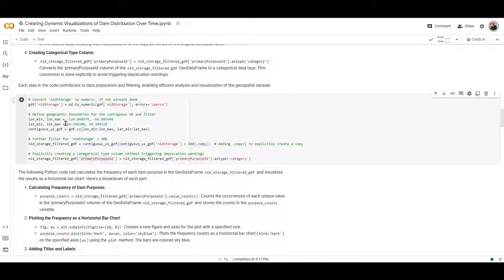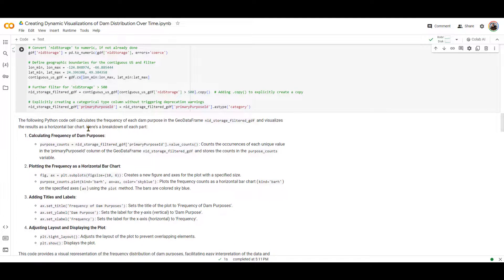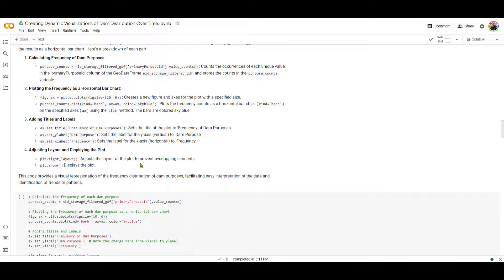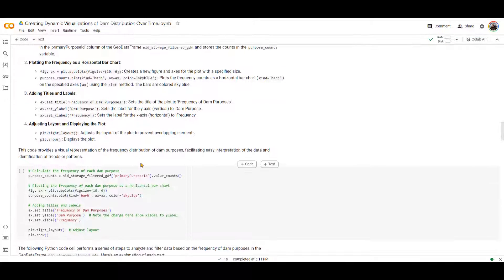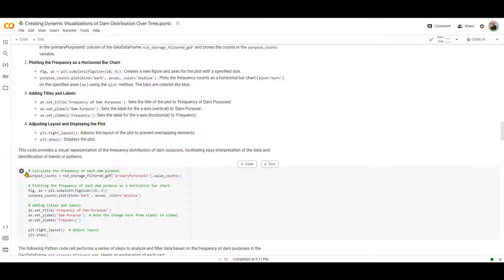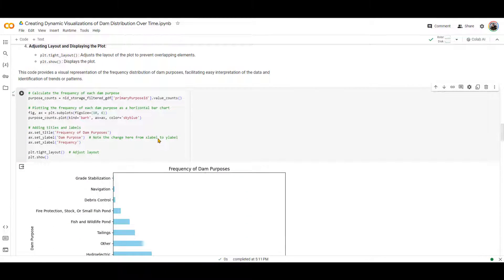What are these primary purpose IDs? These are essentially tell you if the dam is used for hydroelectric purposes or recreational purposes, for irrigation, and so on and so forth. So I'm going to run this code over here. This should be pretty fast, as you can see, done. And now we are going to actually do the visualization and add some label to it.